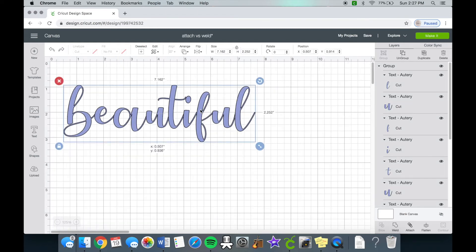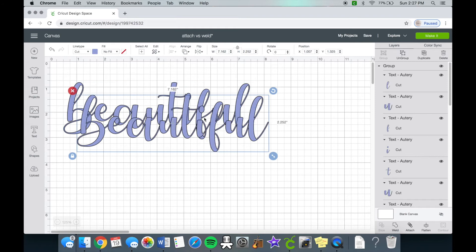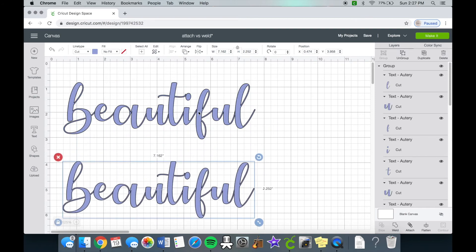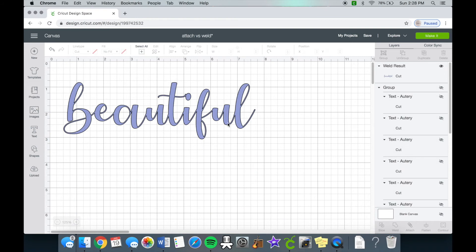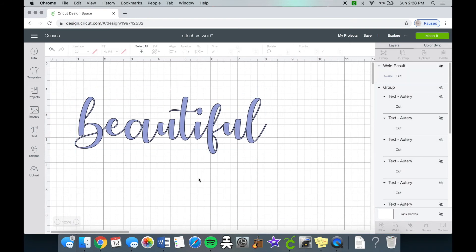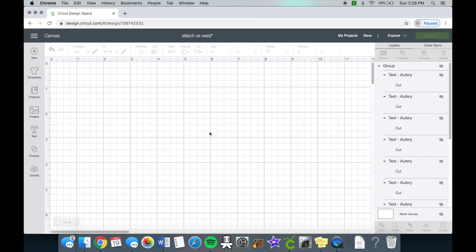And then another trick I do is I also will make a duplicate of the design before welding. As you can see here, I just did that. So you can just hide the other design so it doesn't cut too, and that way you always have a backup before welding.